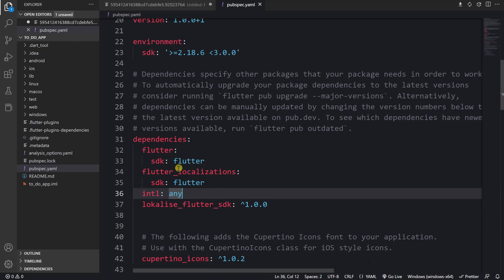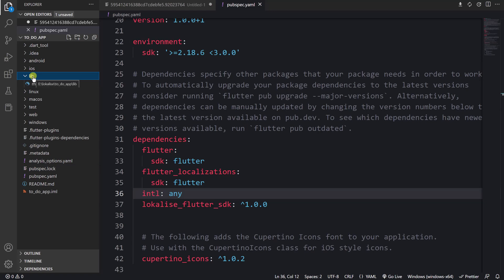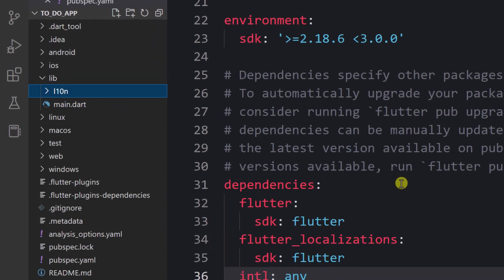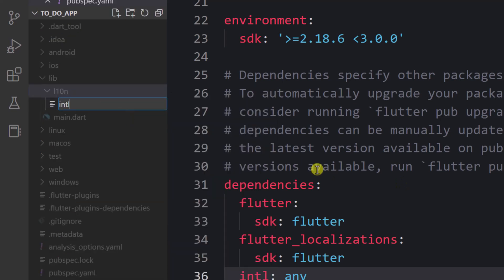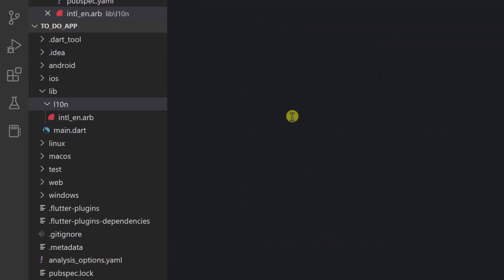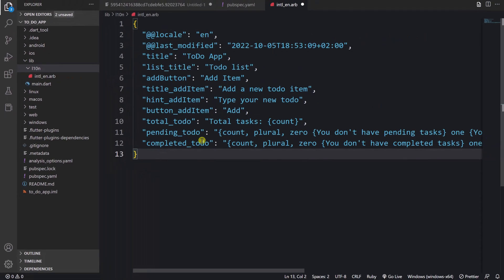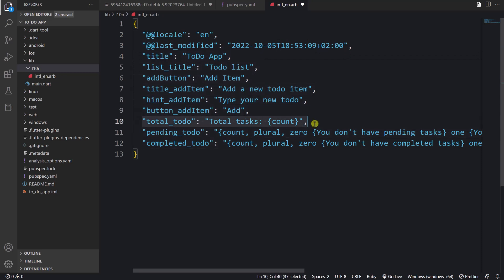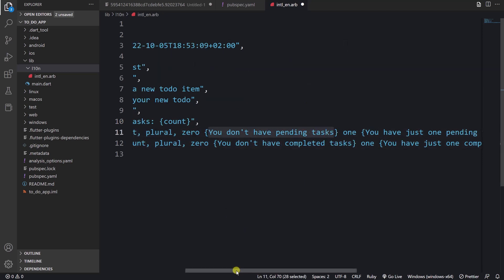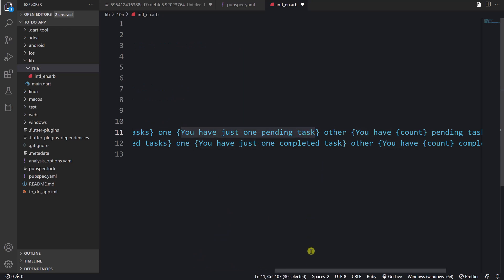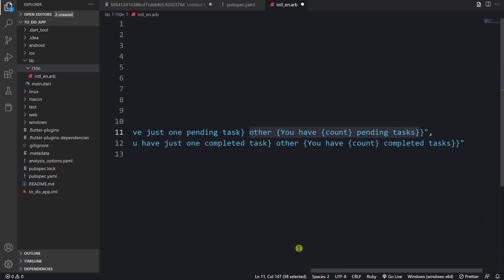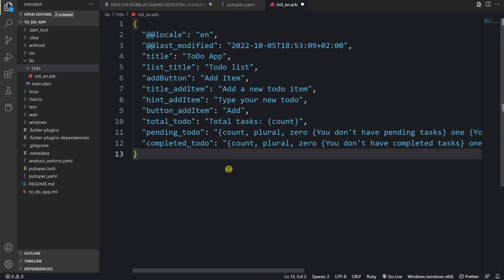The next step is creating translation files inside this project. Let's open the lib folder, create another folder called l10n, and inside there should be a file called intl_en.arb. The "en" means English — that's the language code I would like to support. Let's paste the following content. You can see the locale, modification date, and your translation keys. Here you can see how to use placeholders to interpolate a value inside a translation, and here you can see how to use pluralization — for when we have no tasks, one task, or multiple tasks.